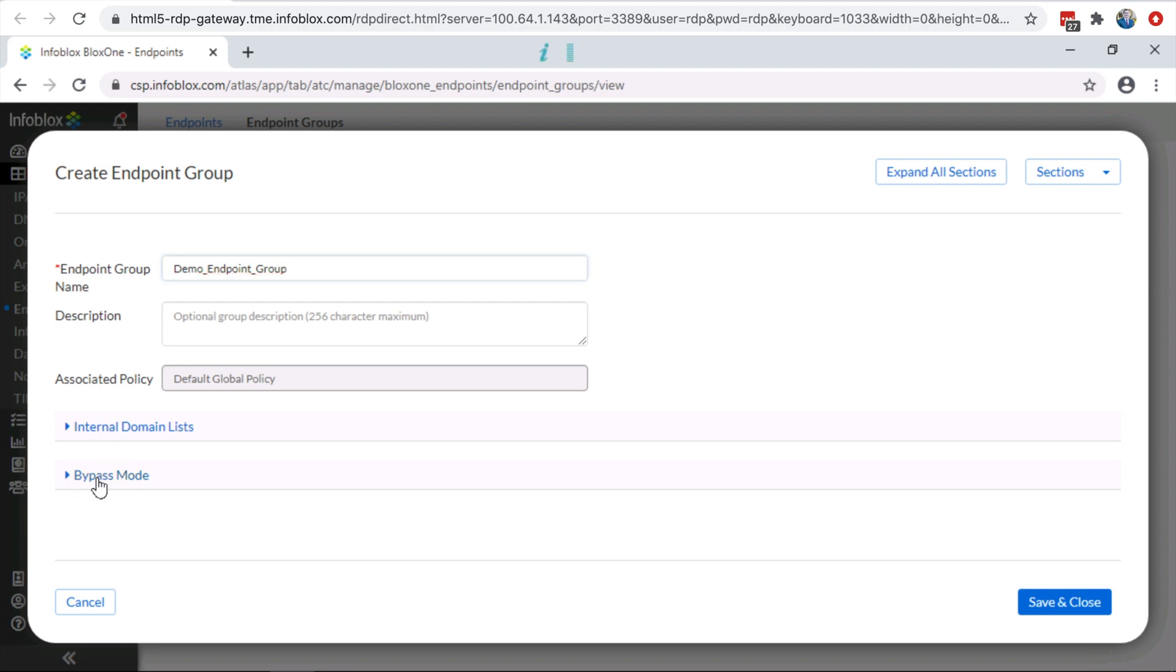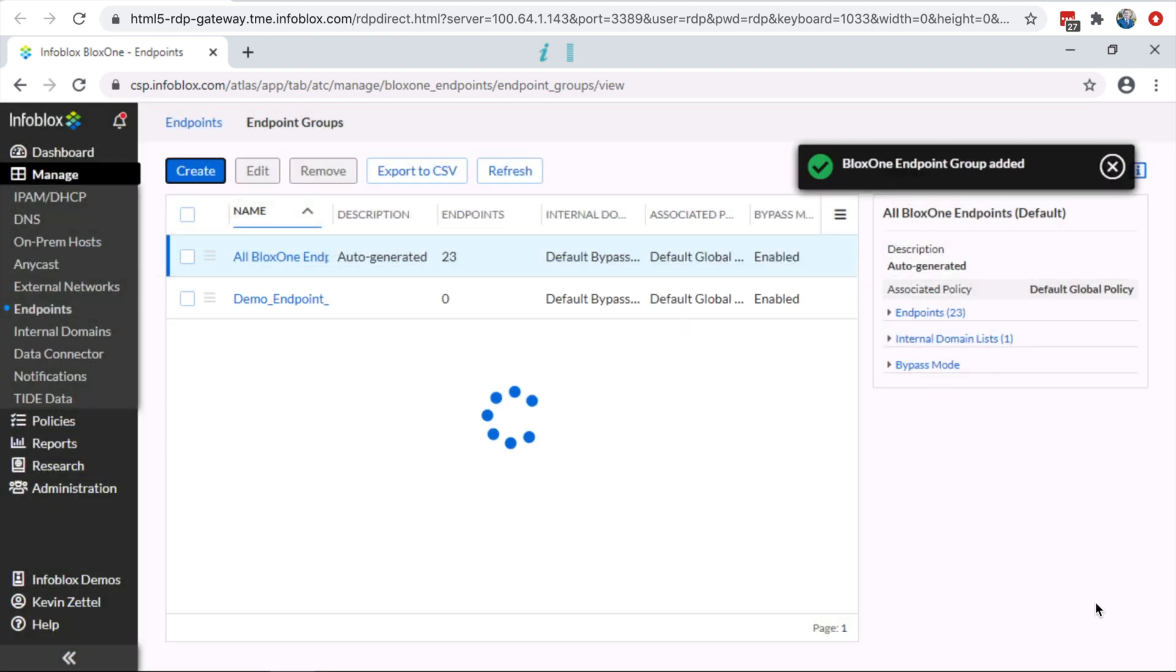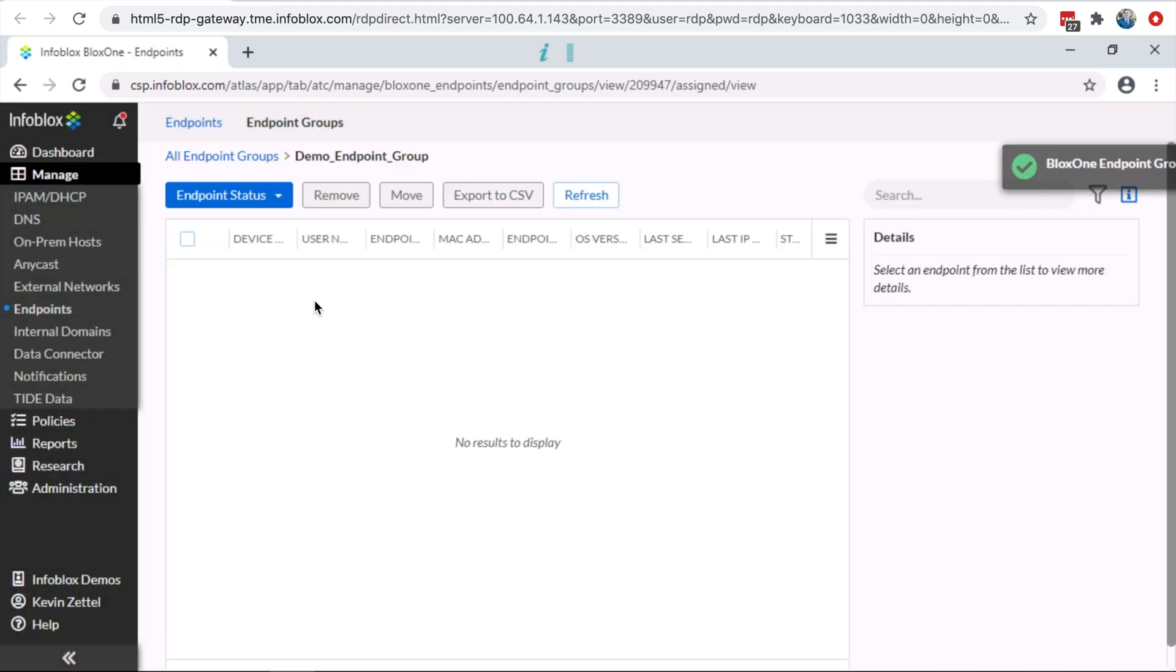Inside the endpoint group, you will also be able to set up your internal domain list and your bypass mode. Now that the endpoint group is created, let's go back to the endpoint and move it into the new endpoint group.